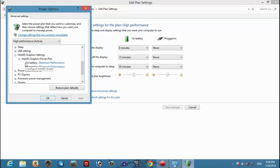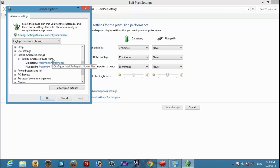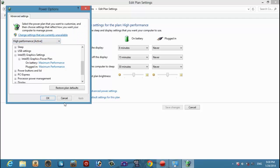I have Intel graphics card. You have to see that it is on max performance.